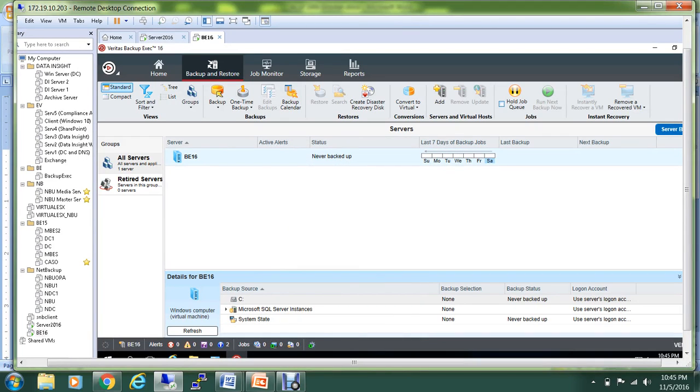Hello everyone, welcome to the video on Backup Exec 16. In today's demonstration, I'll show you how you can use Backup Exec to protect Server 2016.